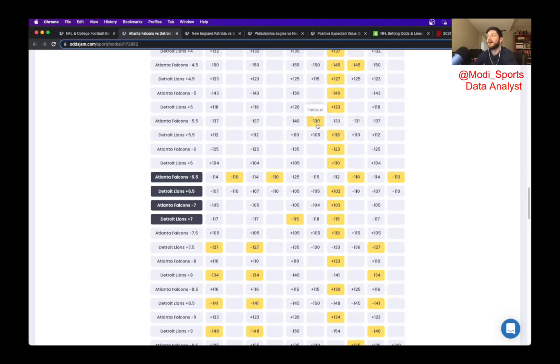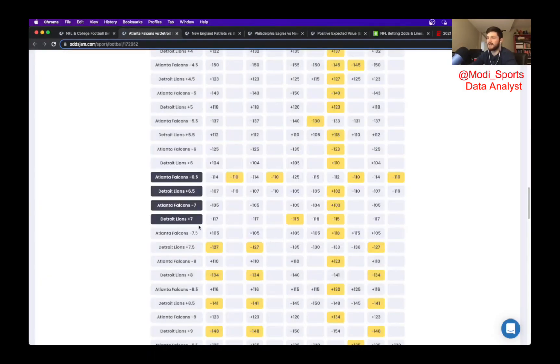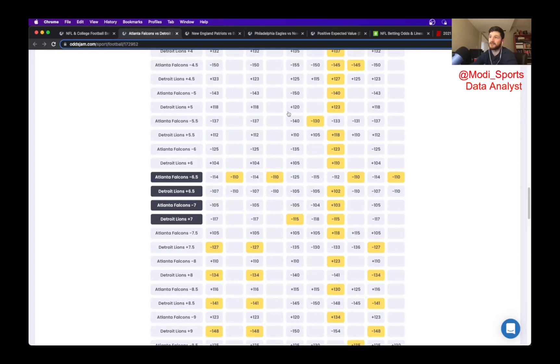So I'm going to make this my $100 lock of the week. Again, it's a little scary putting my faith in the Falcons, but I think that I'm really just fading the quarterback there. I can't see him having really any success at all.